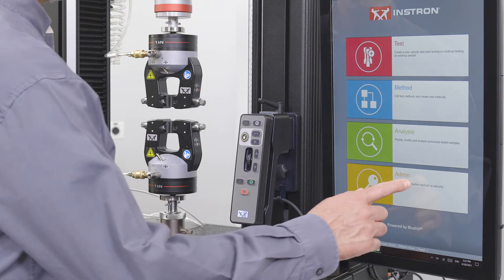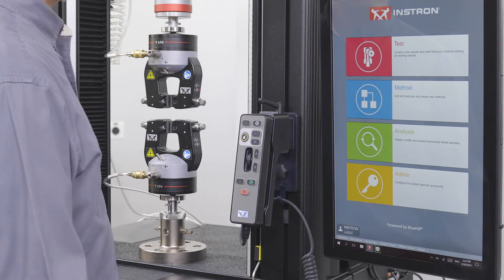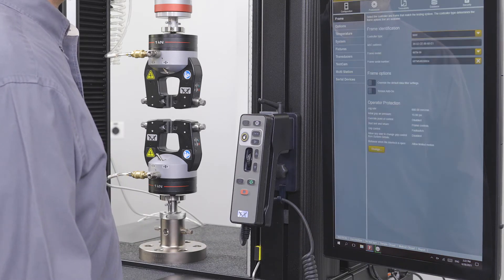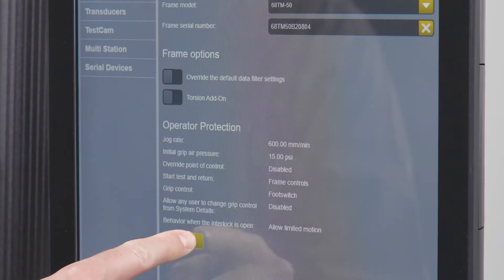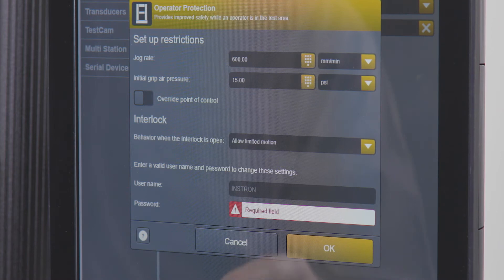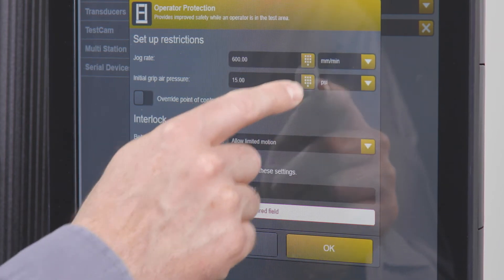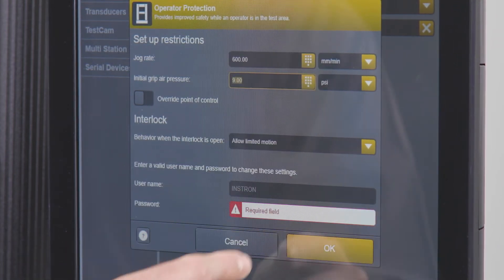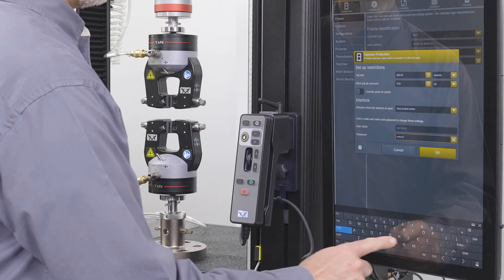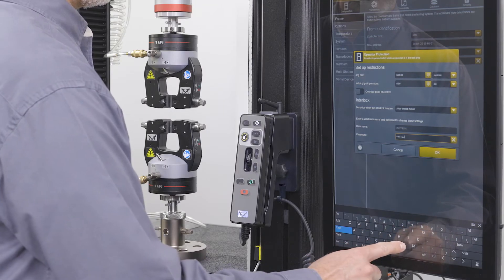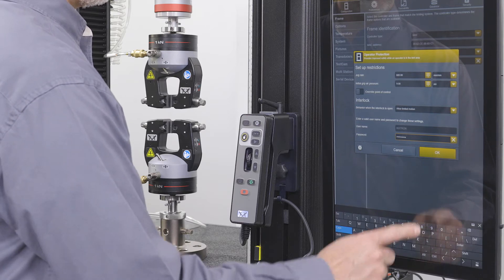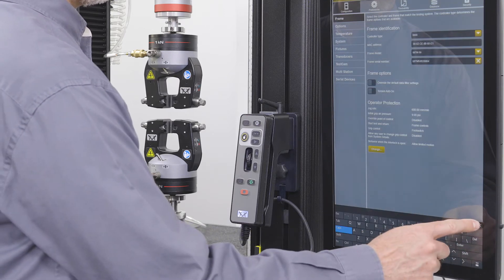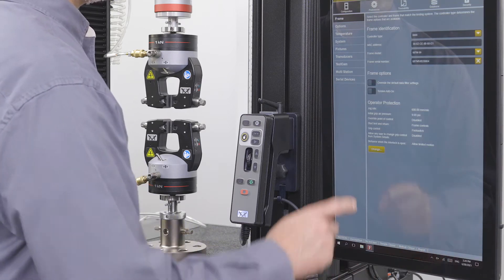The default initial setup pressure can be adjusted in the administrator portal in Bluehill Universal. The setup pressure should be the minimum pressure required in order to clamp your specimens. Your Instron service engineer can set this for you during the installation.